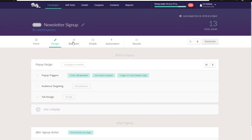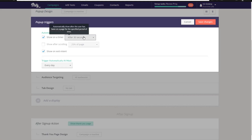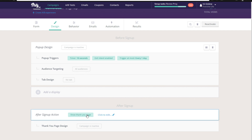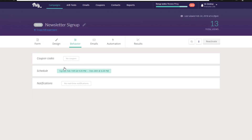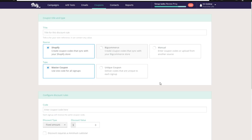You can set up a timer — I'd recommend 10 seconds, which worked well on a couple of my websites. You can also set up exit intent for when they go to close the tab. I'd recommend leaving it to trigger at most once a day. You can also set up a thank you page. Under the Behavior section, you can set up the coupon code — click on the coupon code section, click Edit, then visit the coupons tab to create one.